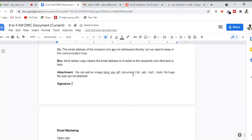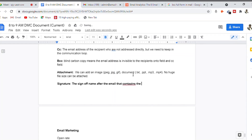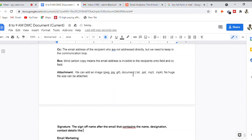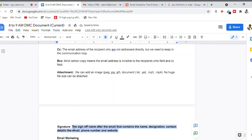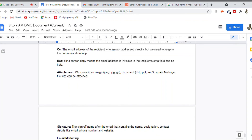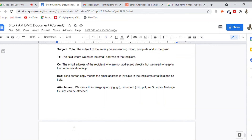Finally, the signature — this is the sign-off at the end of an email that contains your name, designation, and contact details like email, phone number, and website. In the signature, there will be contact details that people can use. These are the important terms related to email and email writing.